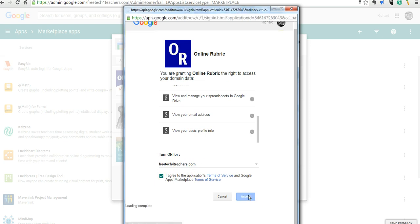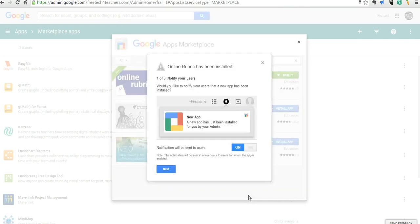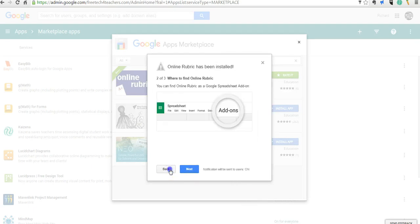We'll say Accept. And now we can go ahead and notify all of our users and they'll see where to get it. It's in a spreadsheet.